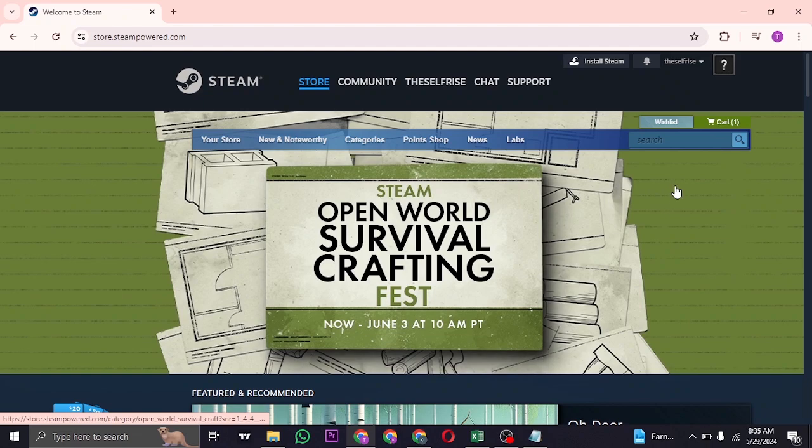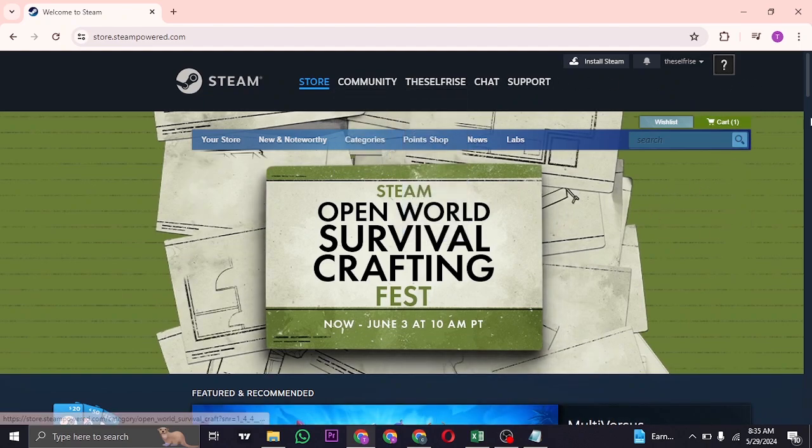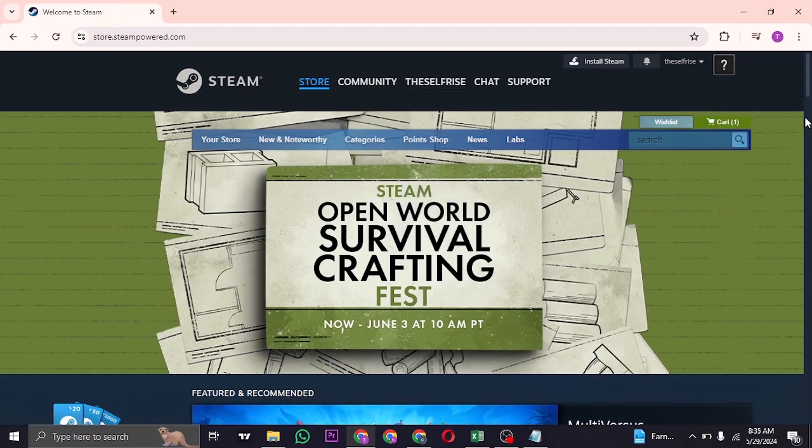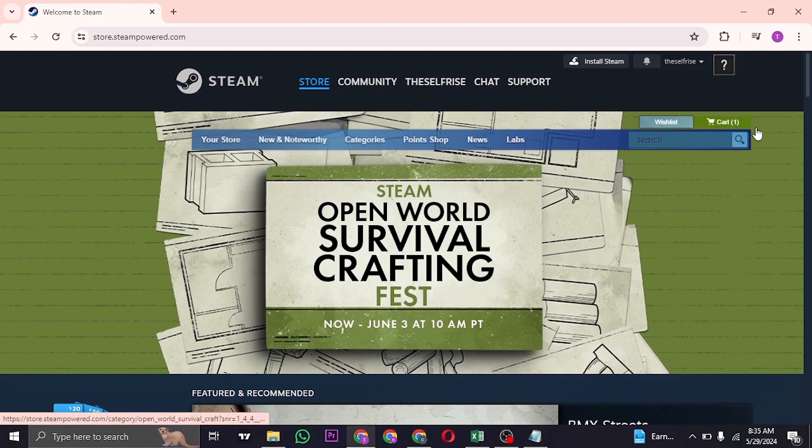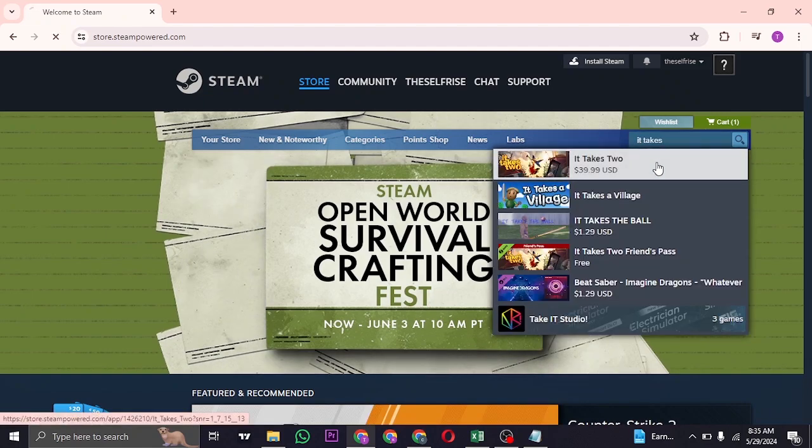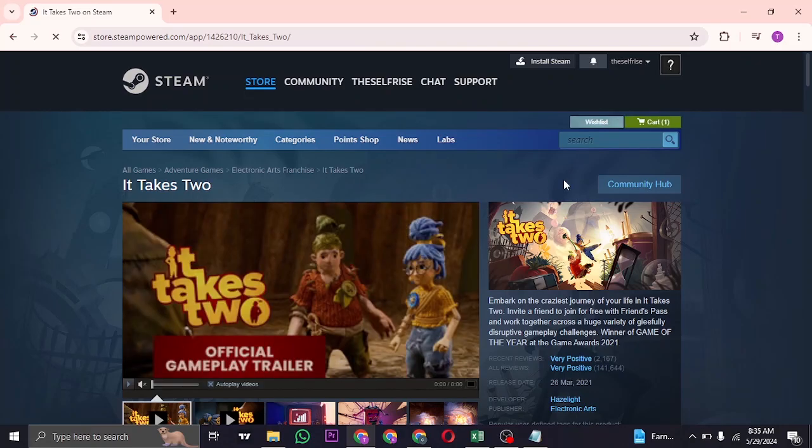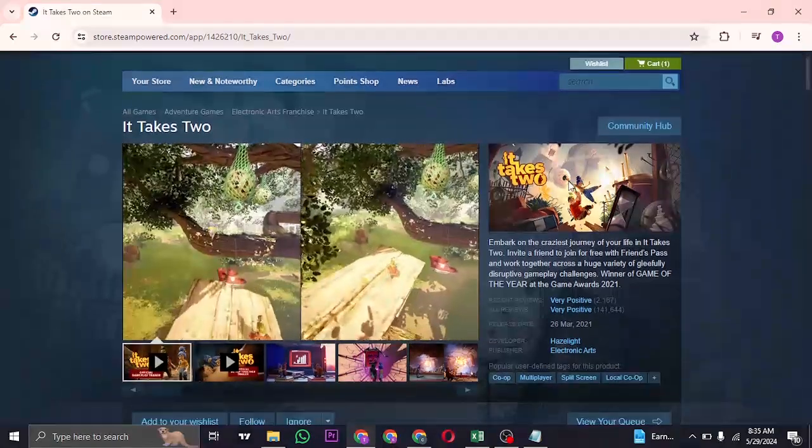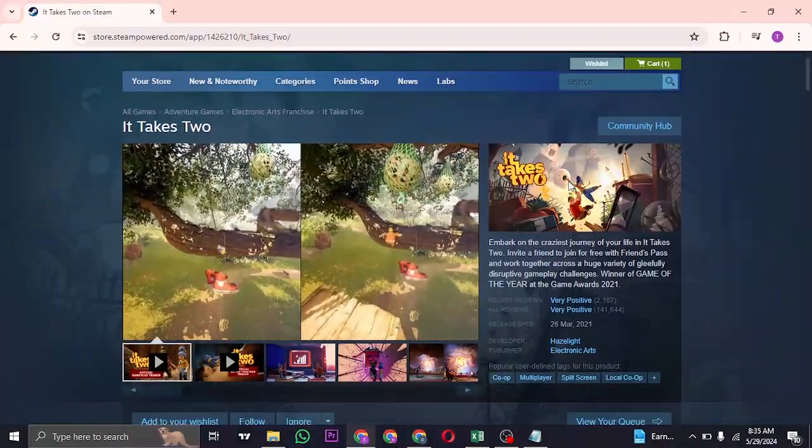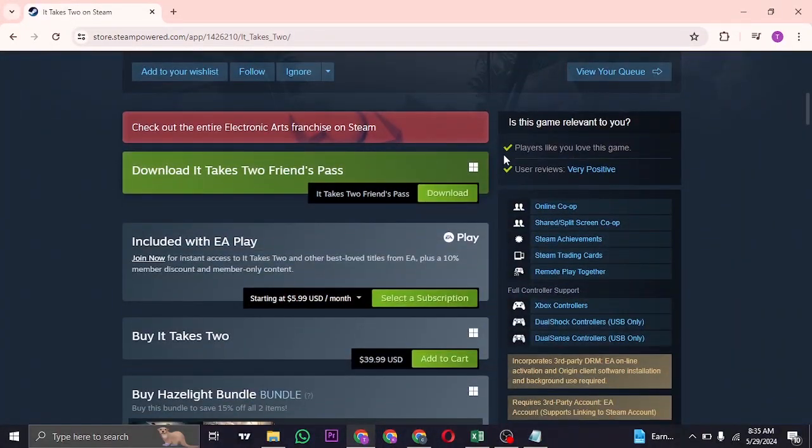From this section you can log into your account if you already have an account. If you don't, create your account first and then log in. Search for It Takes Two on this search bar and you'll be able to view the official game from where you can download it.